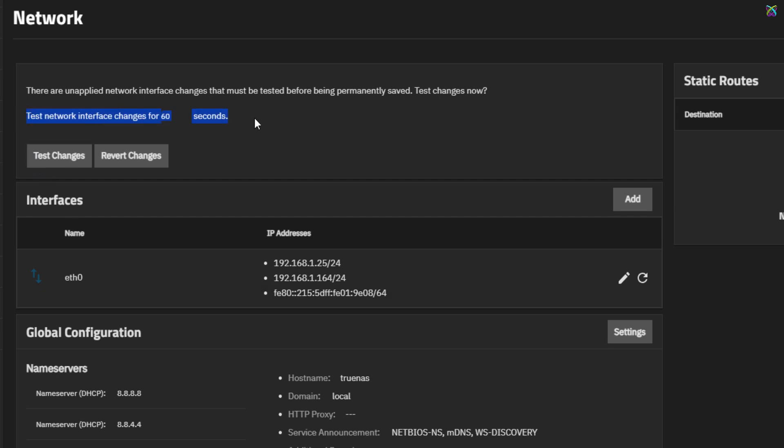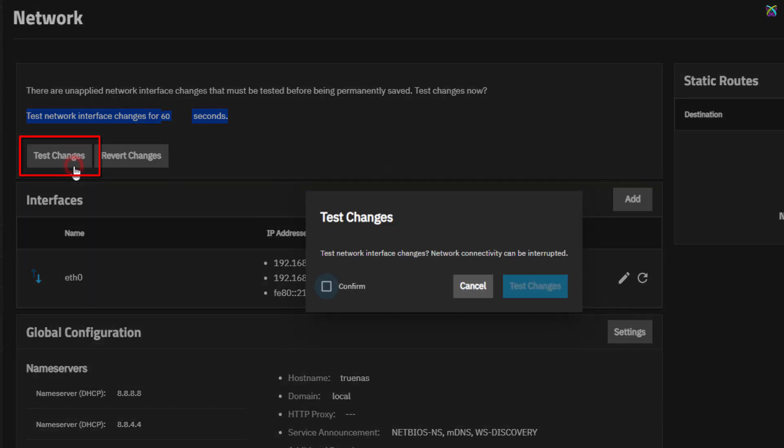At this point, you'll see a notification indicating that you have 60 seconds to confirm the network configuration changes. During this time, if everything works correctly, click Test Changes to apply the new IP address.